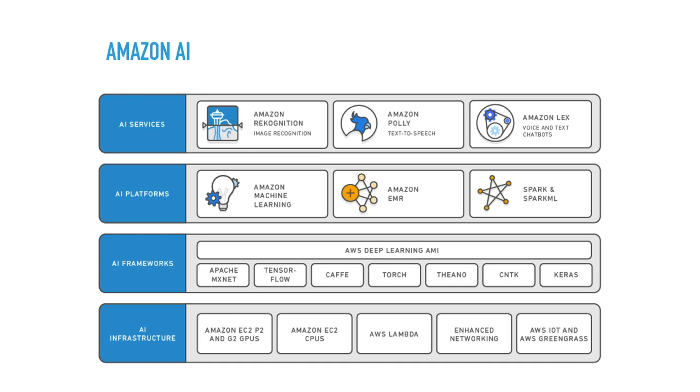So late last year, Amazon has launched three AI services on top of the entire suite of platforms and frameworks to support AI and machine learning. And it's been really exciting because as soon I saw this, I thought, well, now I can finally actually put in and do some AI and machine learning stuff.